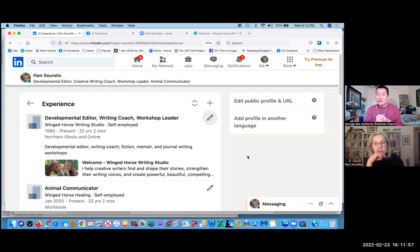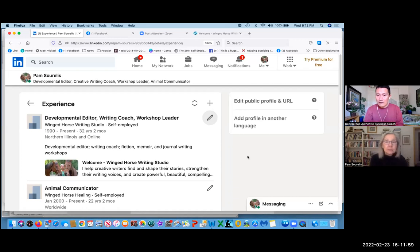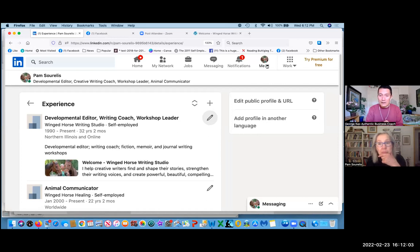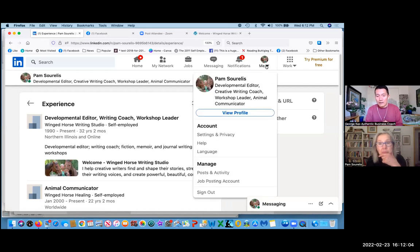To get to your company page, all you have to do is click on the word 'Me' on the top right, the drop-down menu for Me next to notifications, and then further down.